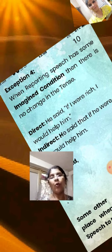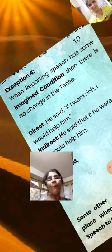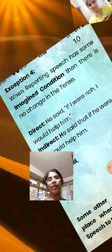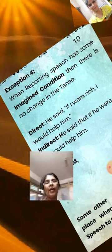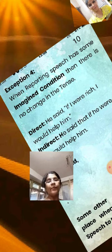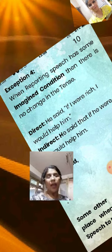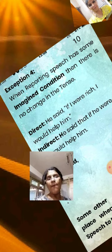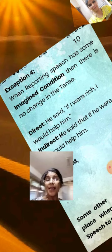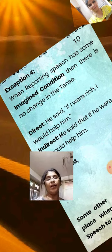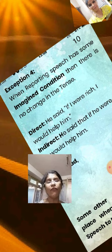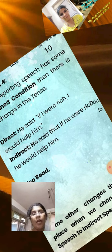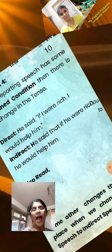Exception 4: When the reporting speech has some imagined condition, then there is no change in the tense. Direct: He said that if I were rich, I would help him. Indirect: He said that if he were rich, he would help him.